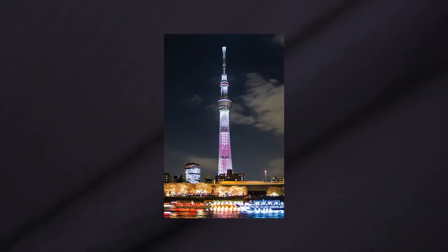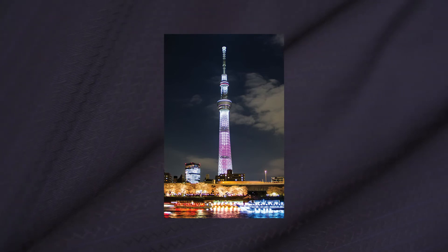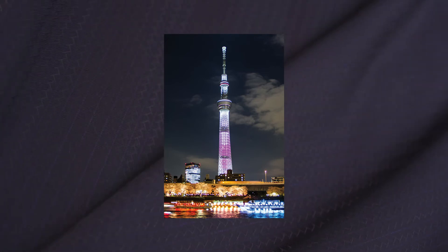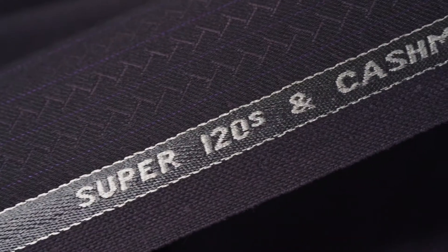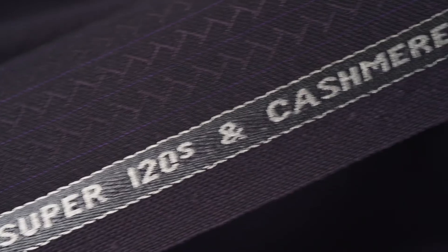The pinstripe brings in the pink of the lighting display, adding refinement and elegance which is amplified by a touch of sheen that the cashmere adds to the finish of the fabric.